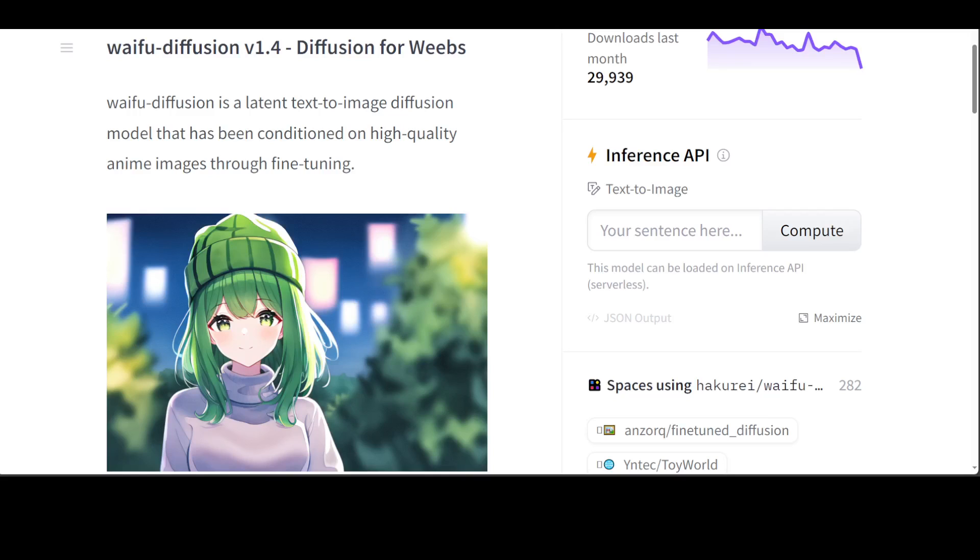Before I show you the process, a few heads up. First, this model is open access and available to all on Hugging Face. It has a Creative ML Open RAIL-M license which specifies rights and usages. This license says that you cannot use the model to deliberately reproduce nor share illegal or harmful output or content. Also, authors or this video doesn't have any rights on the output you generate and you may redistribute the weights if you like.